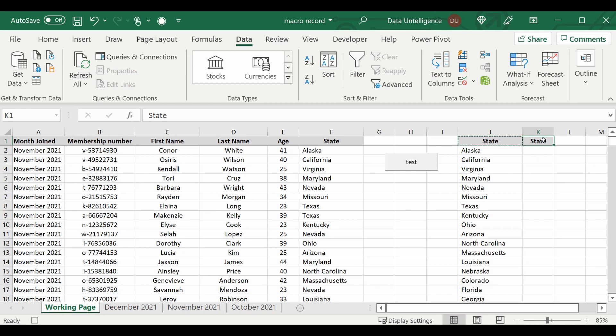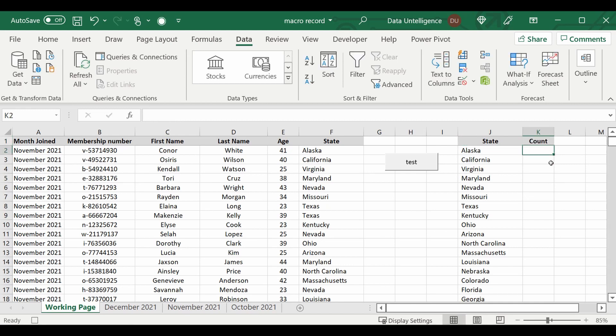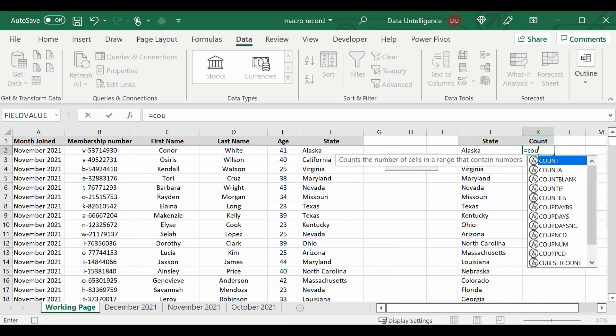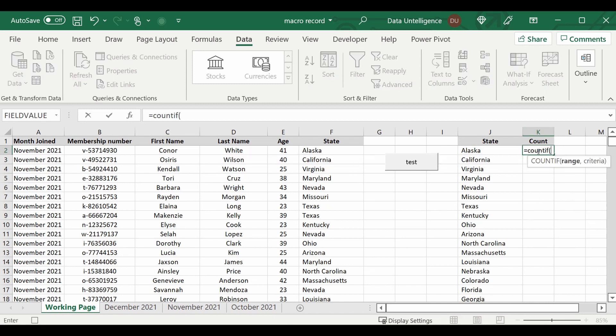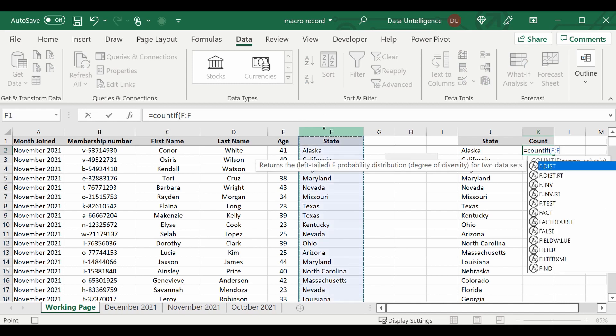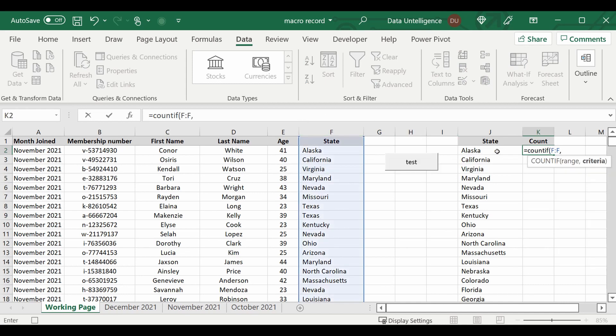And I'm going to count how many times Alaska appears in column F. Equals COUNTIF, range column F, and the state of Alaska.